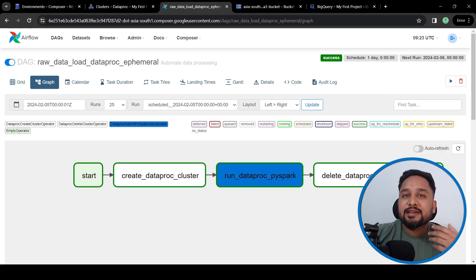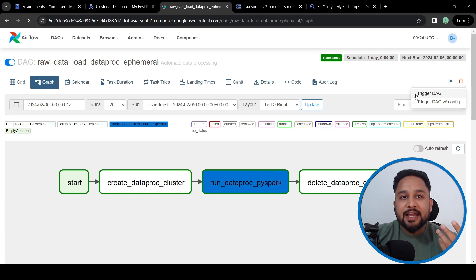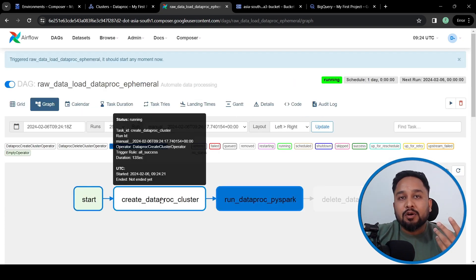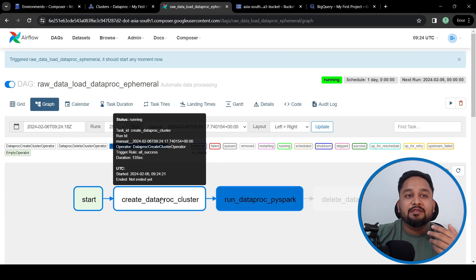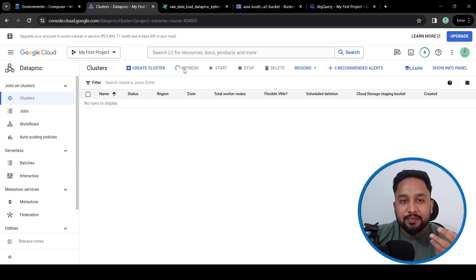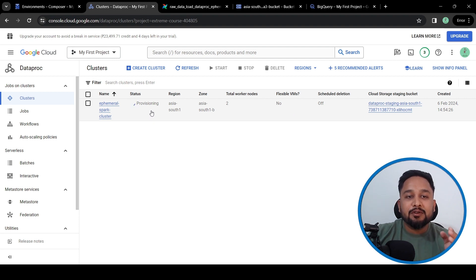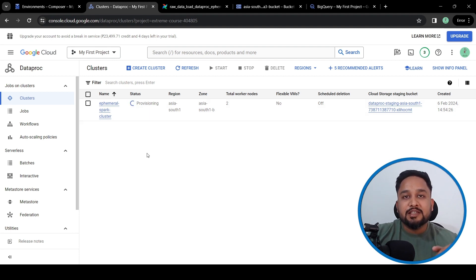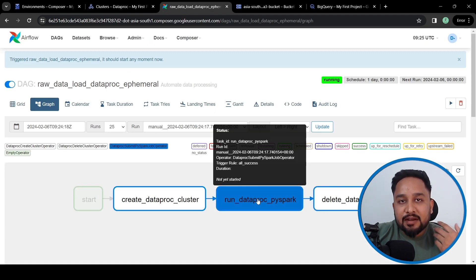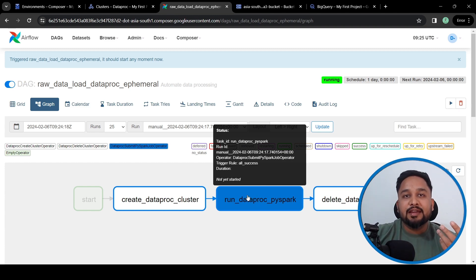Let's go ahead and start this DAG. I've triggered the DAG and the 'create Dataproc cluster' task has started. We can go to Dataproc and see that a new cluster is being created. Currently it is in the provisioning state. Once the cluster is provisioned, the next task — running the Dataproc Spark job — will get triggered. I'll wait for the cluster to be created and then resume.